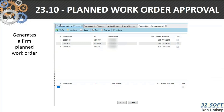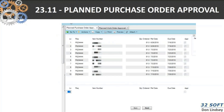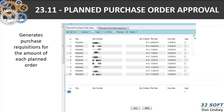It's going to change it from a P MRP status to an F MRP status. Same thing with 23-11 planned order releases — this generates a purchase requisition in the amount of each one of those planned orders.